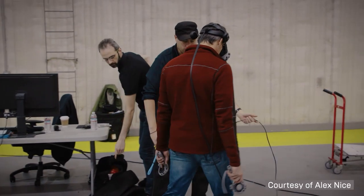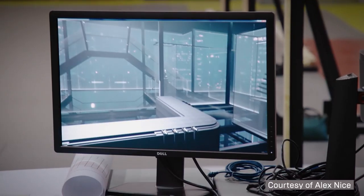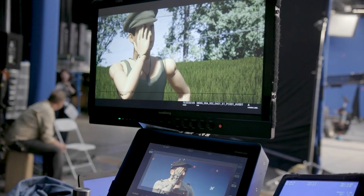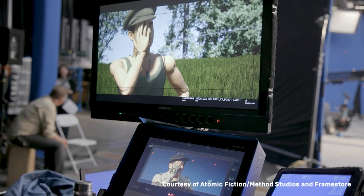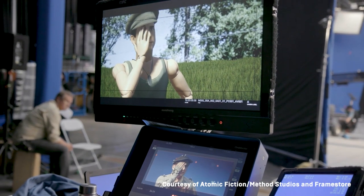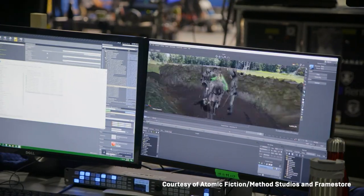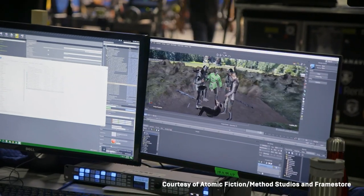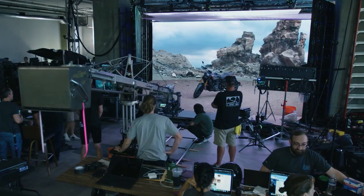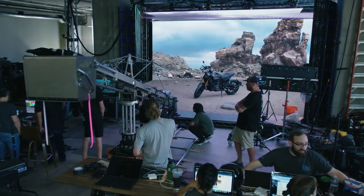With advances in real-time development platforms like Unreal Engine and modern graphics processing technology with the latest in GPU architecture, we are able to tell stories in a much more organic and creative manner.